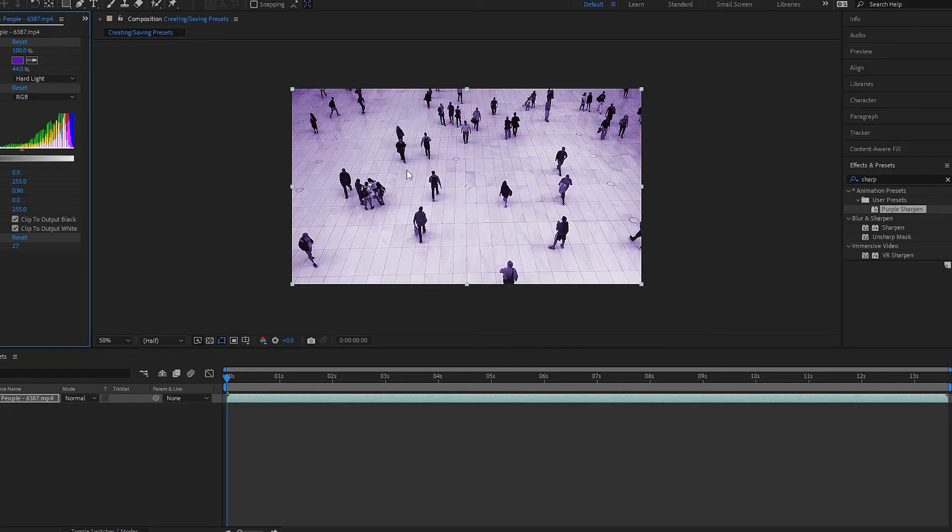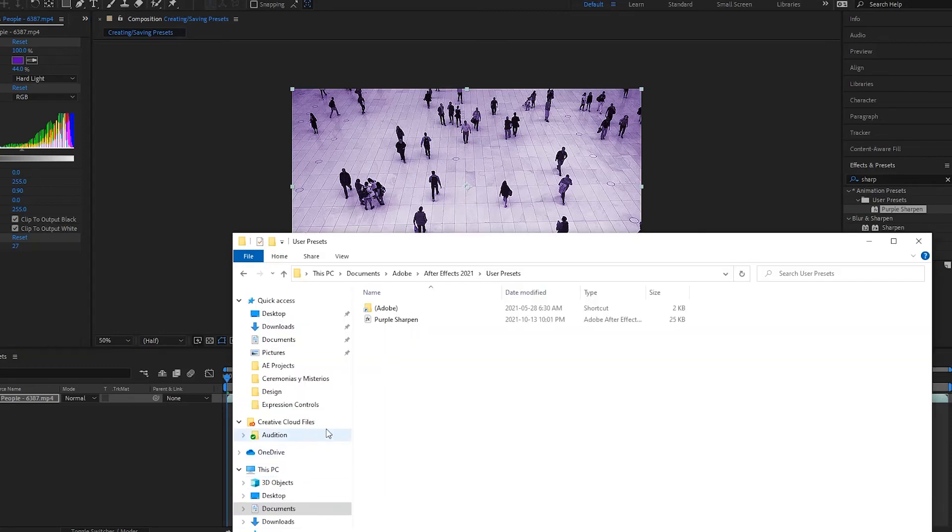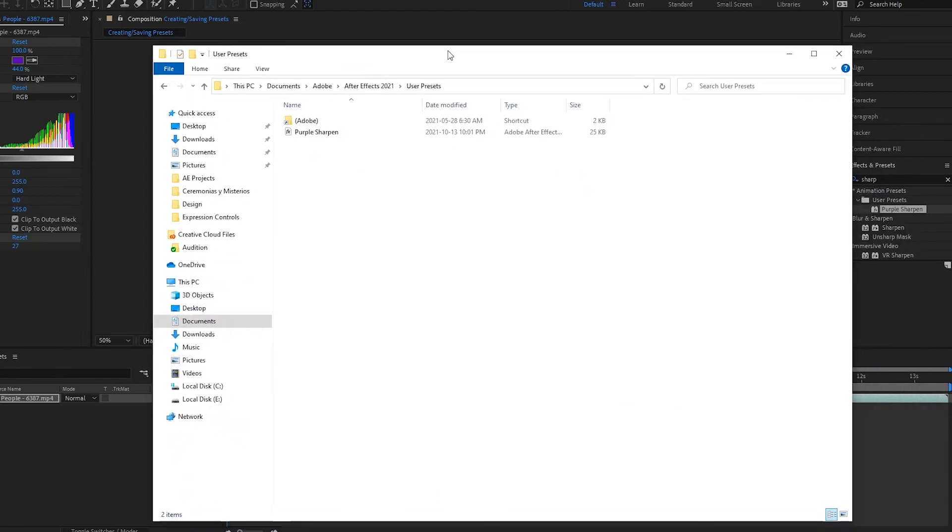Now what if I want to get rid of this? Well, all I have to do is simply go back to that folder. So over here I have it, and then I will just simply delete it right here.